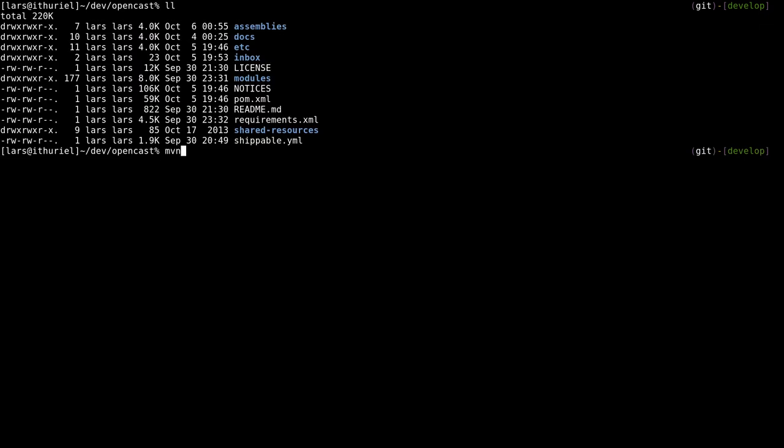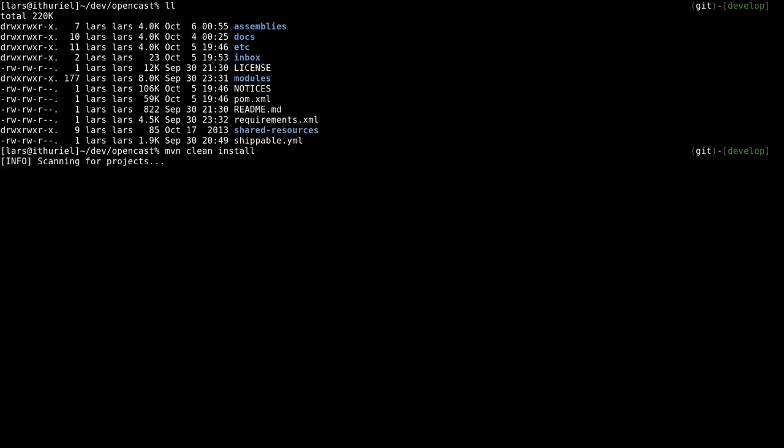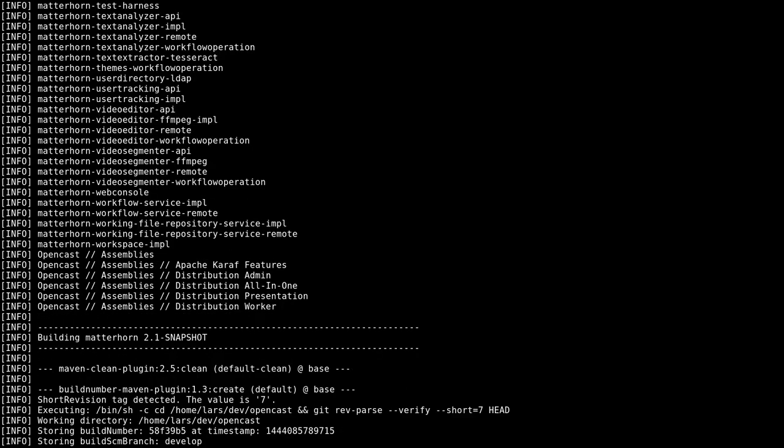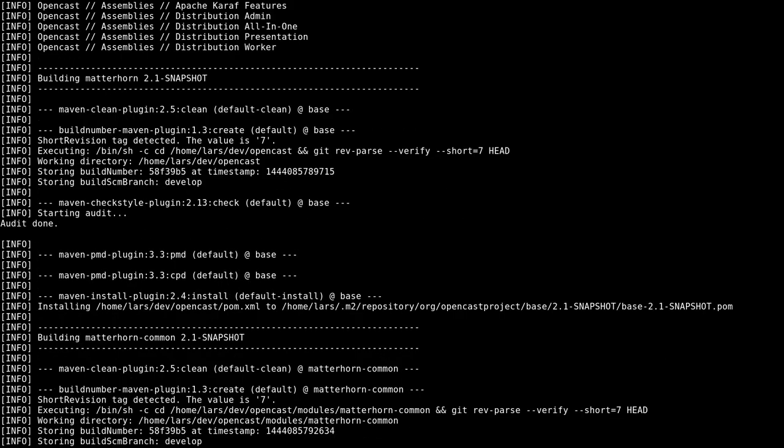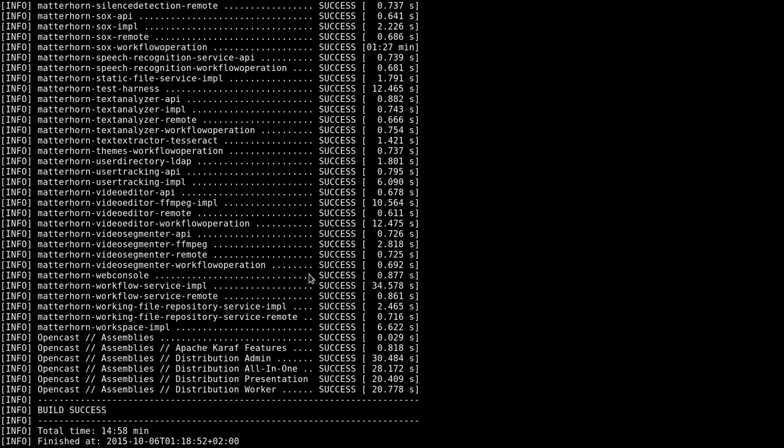Let's head to the main directory and we call OpenCast like we did always, so just maven clean install. One thing I should mention here is that before you could use -P all to build the whole project. As you've seen before, we just call modules now, so there is no -P all anymore because we always build the whole project. We also had -Ddeploy.to before where you could specify a folder. We don't have that either because that was replaced with the assemblies.